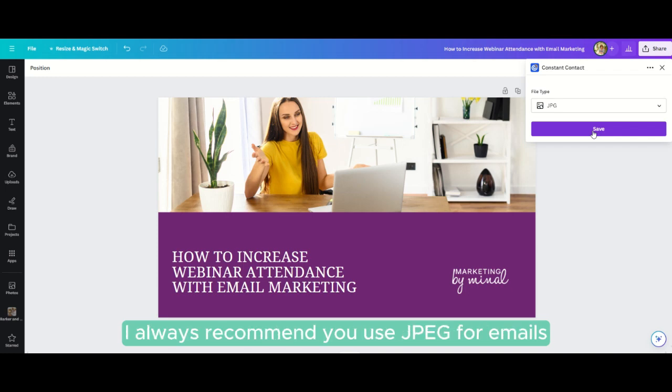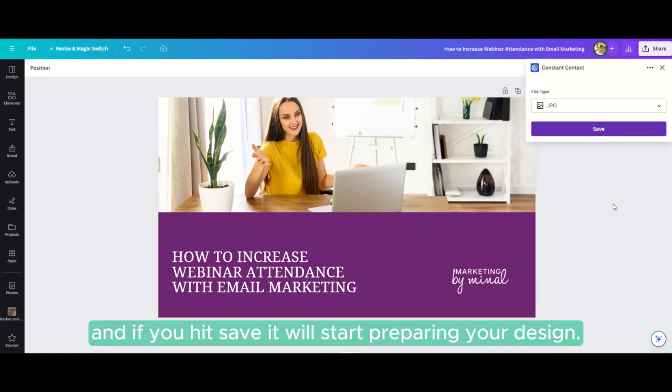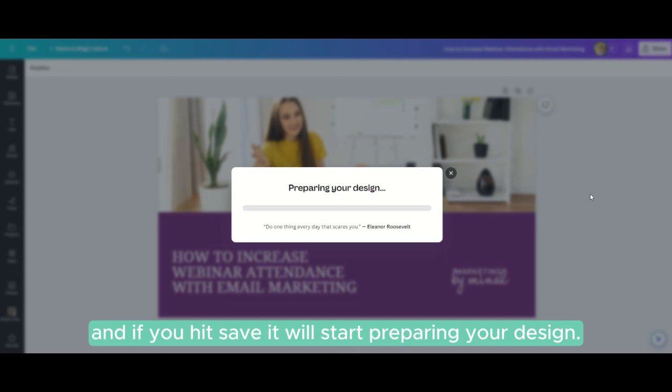I always recommend you use JPEG for emails. If you hit save, it will start preparing your design.